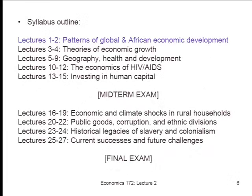We are still in Week 1, which I've highlighted. We're going to talk about global patterns of development. Last time we started that discussion, including patterns of global poverty and income. We're going to continue today and start zooming in on the African experience a little bit more. Then next week we'll turn to some models of economic growth to make our thinking about African development more structured and systematic.